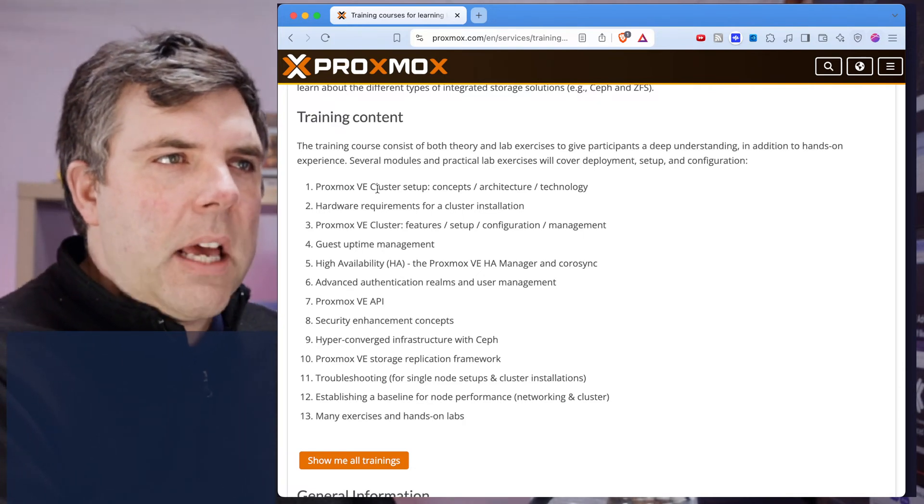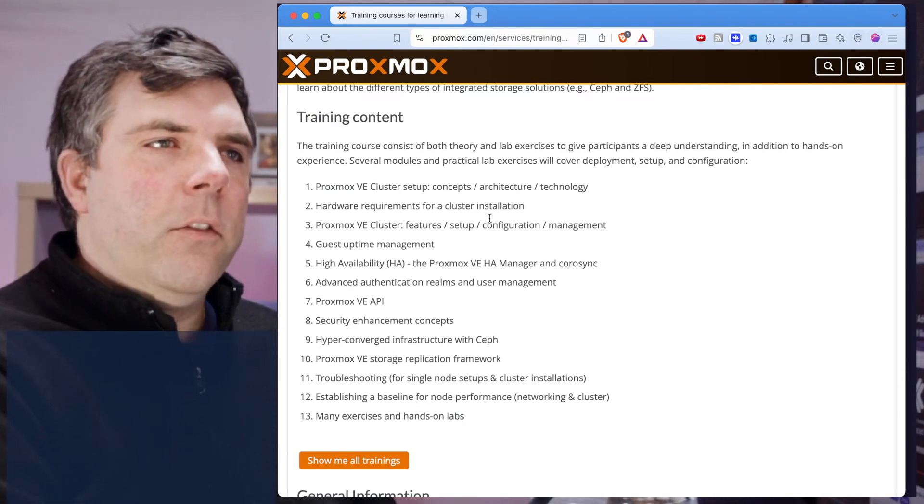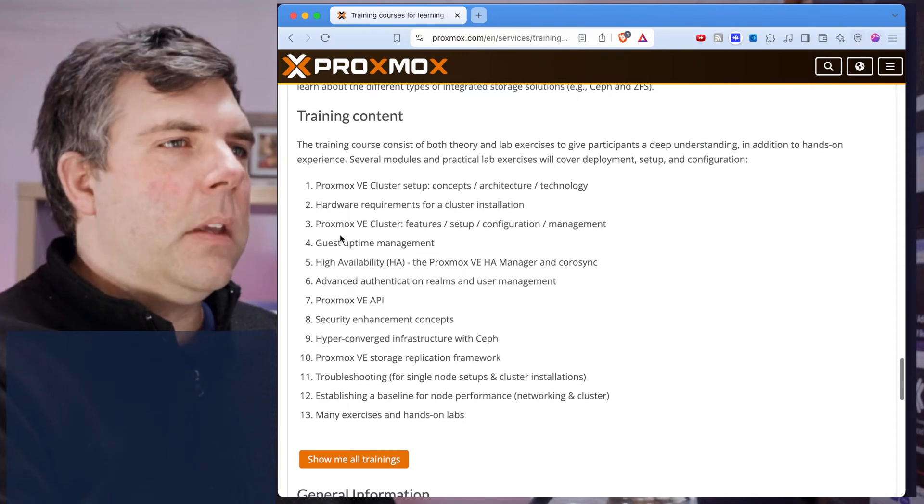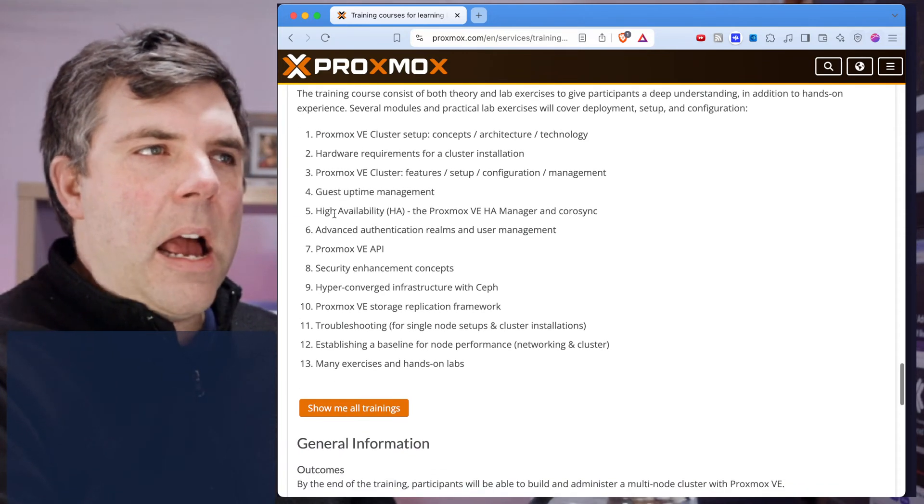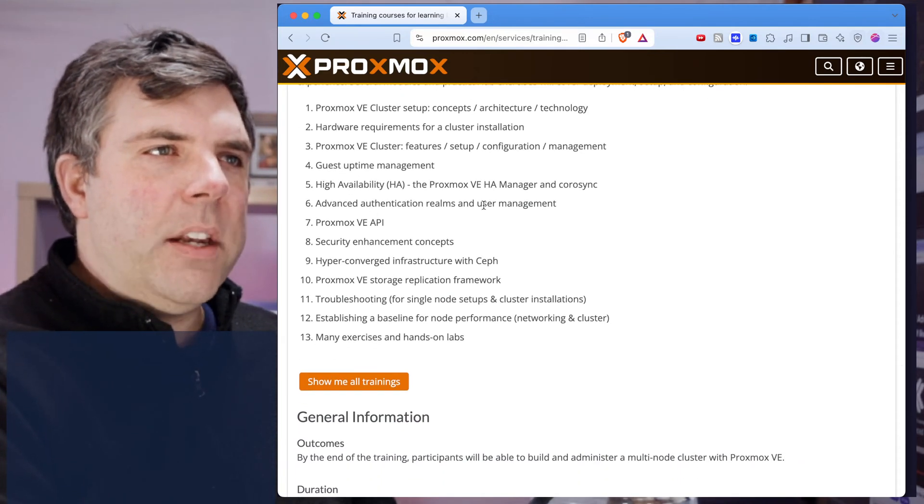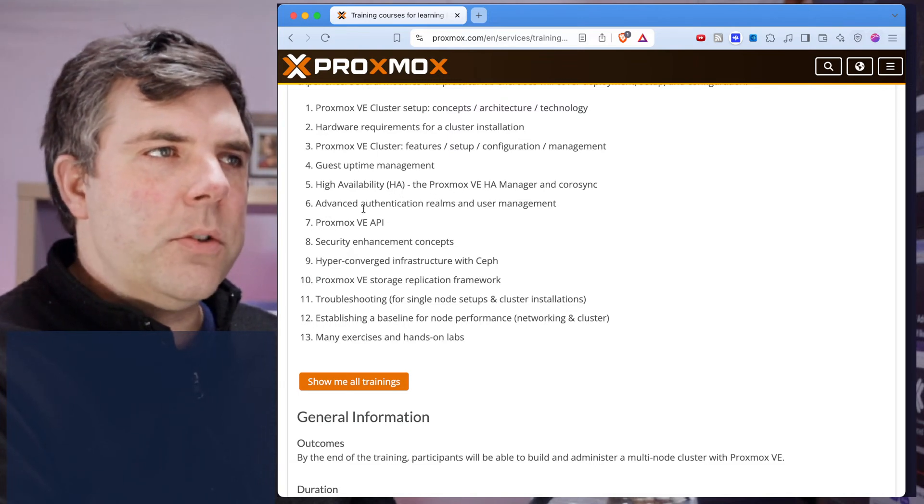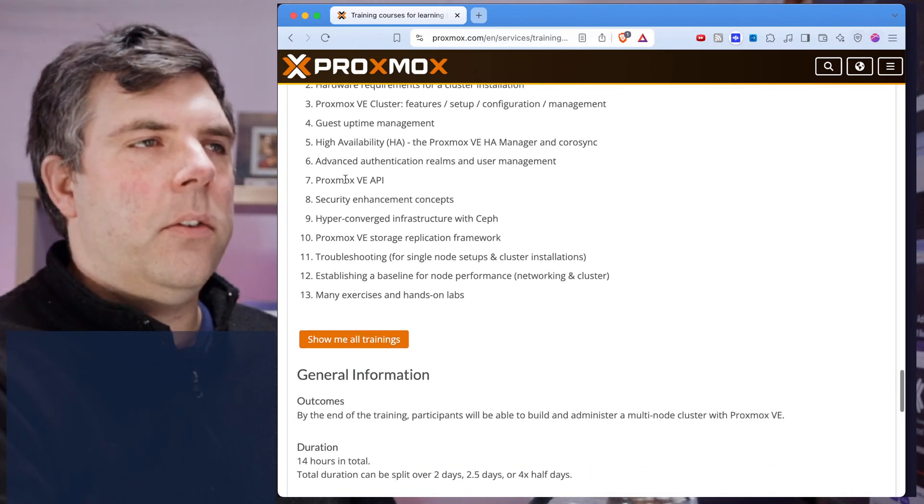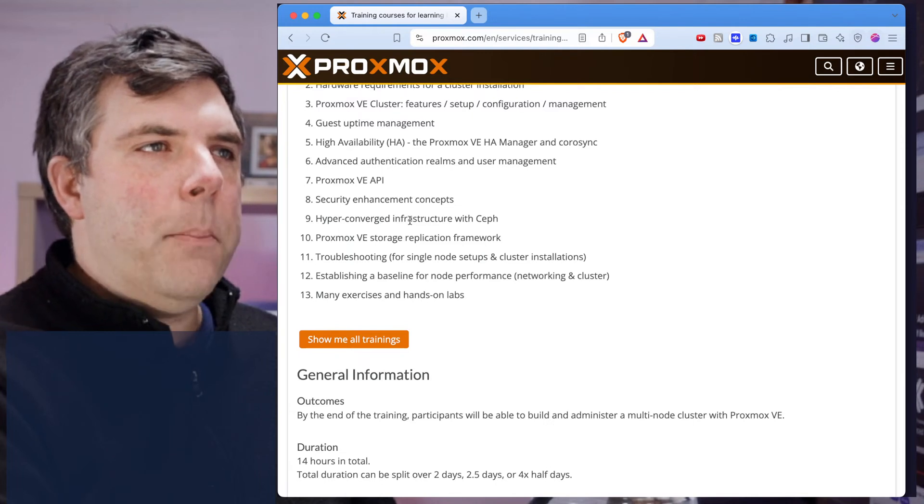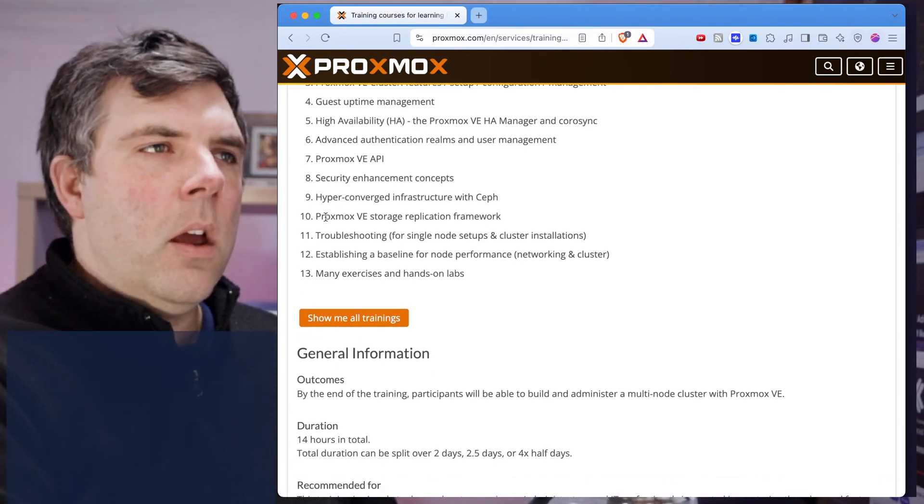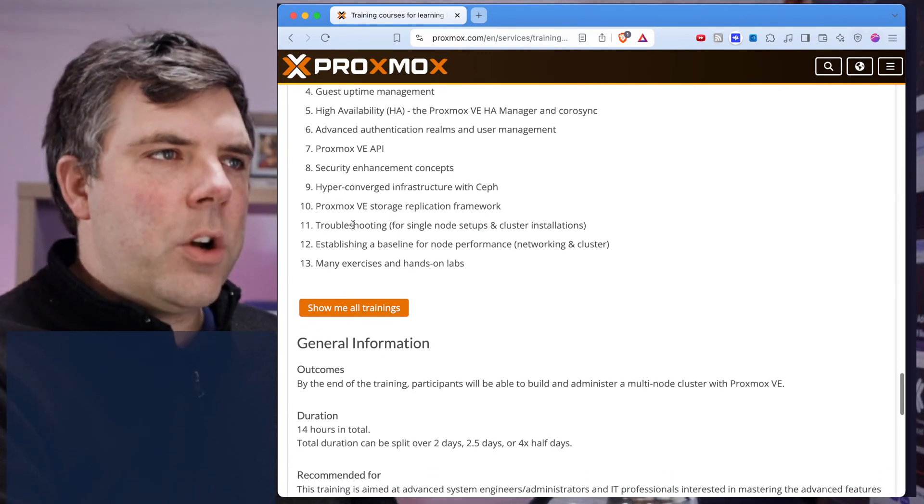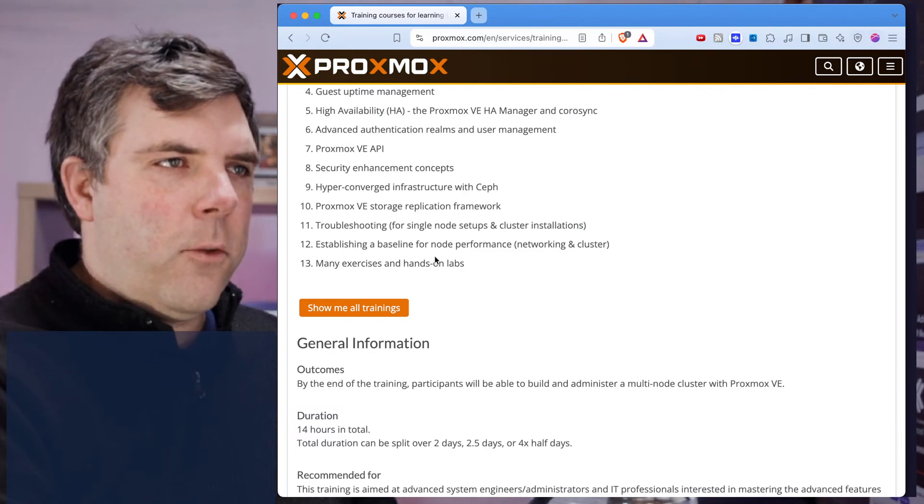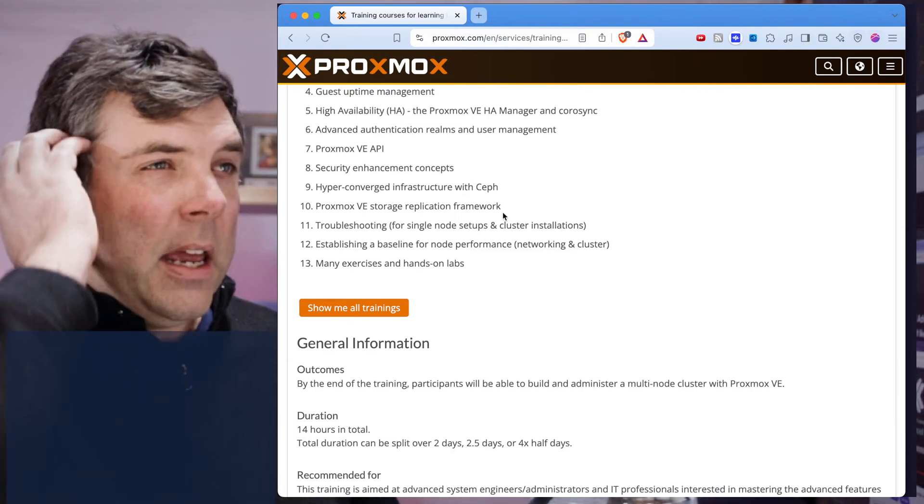Let me just go over what the training outline was. Cluster setup, hardware requirements, features, config management, uptime management, high availability, authentication, realms, user management, the API, security concepts, hyper-converged infrastructure, storage replication, troubleshooting, baseline performance, exercises, and hands-on labs.